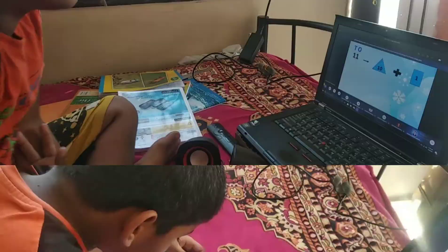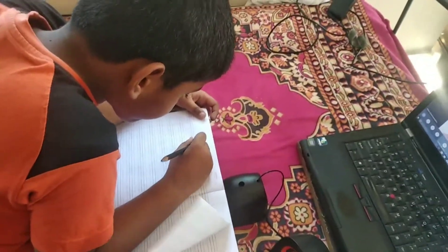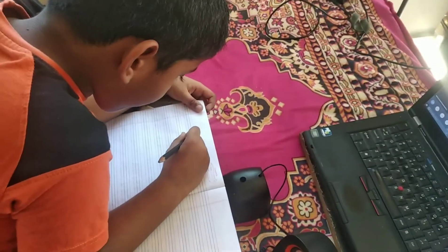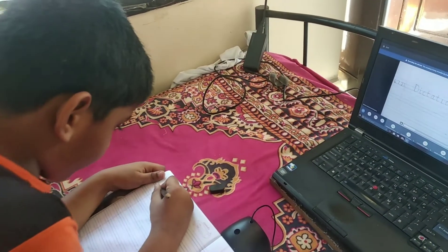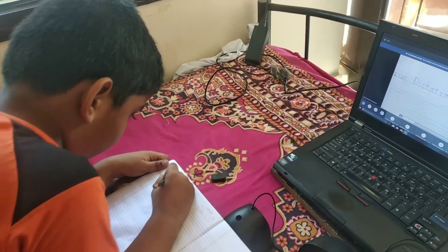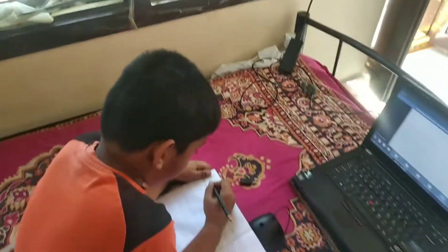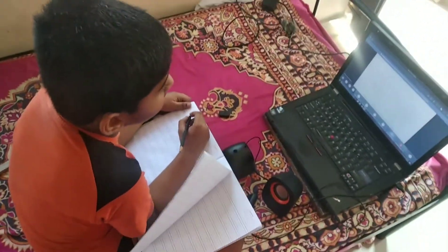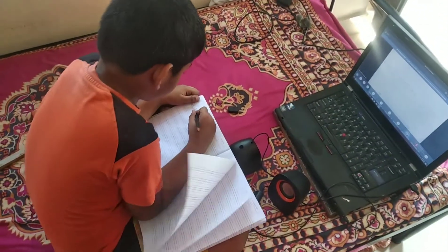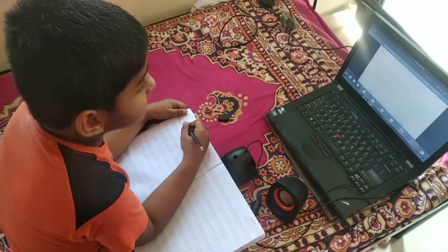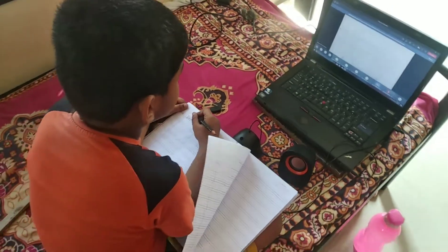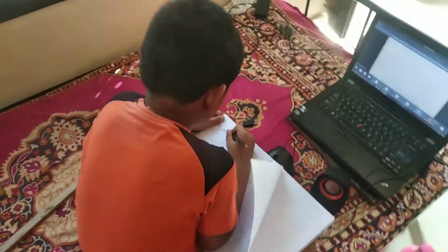Leave one finger space and write capital D — and I'm pausing there. It is a way long word: Dictation. So we've written the date, we left one finger space, and we put capital D.